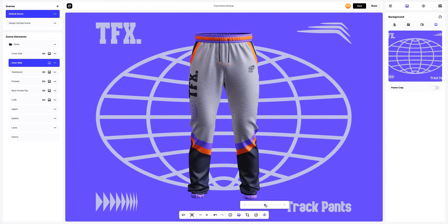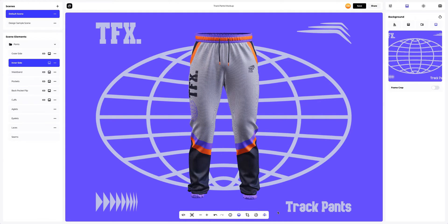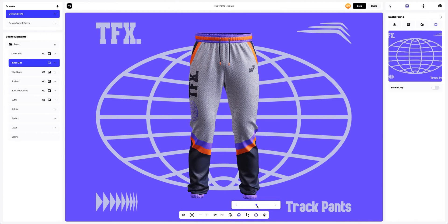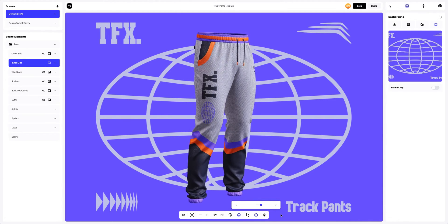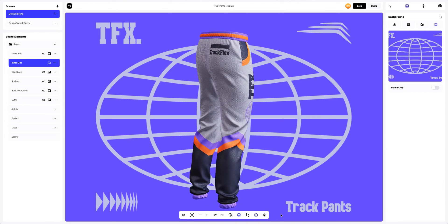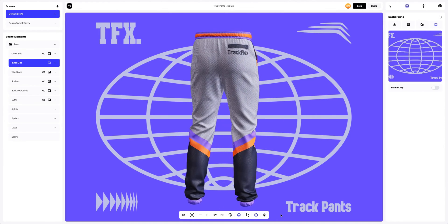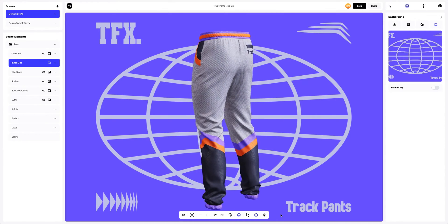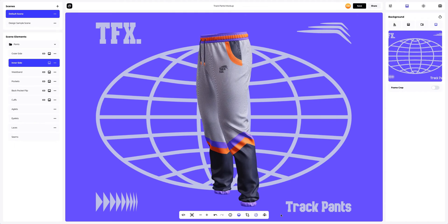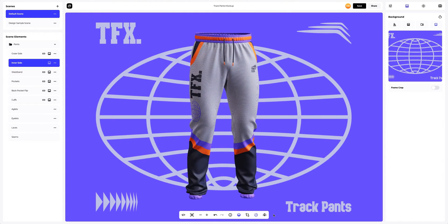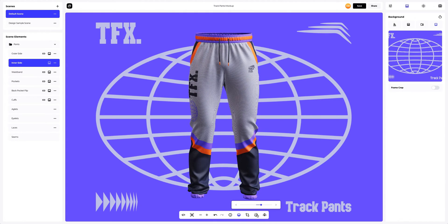You can turn on moving lights to see how the light enhances the shape and texture of the 3D model. You can also rotate the 3D model to see how the design looks in motion. Saving our work.